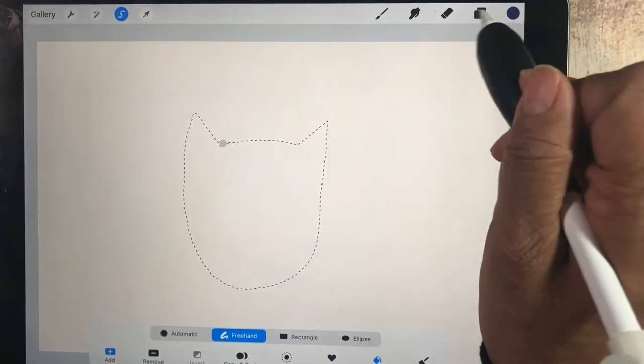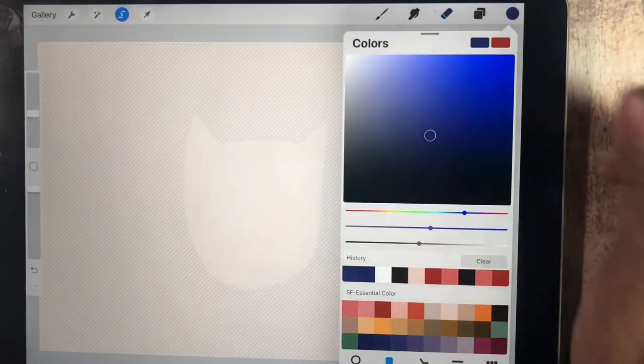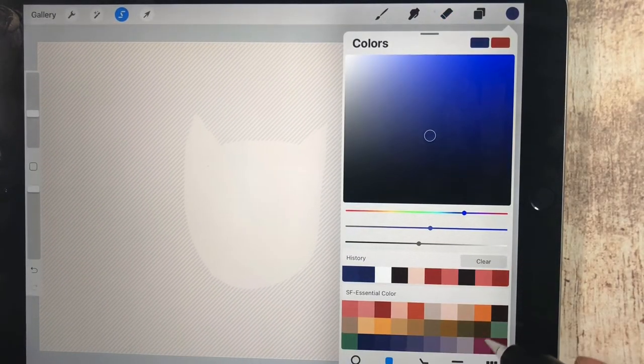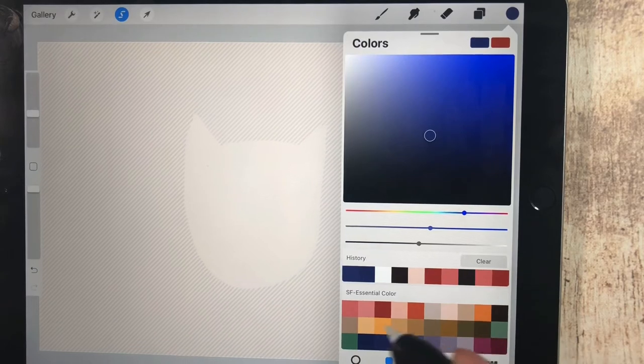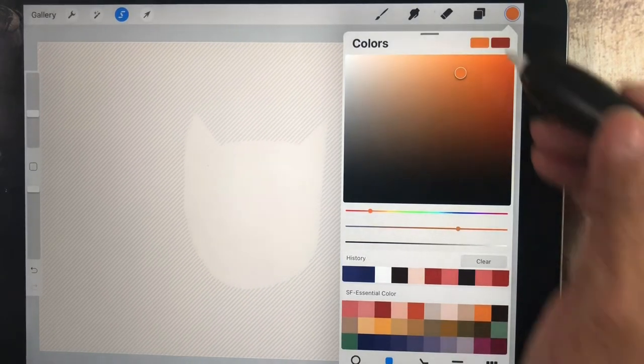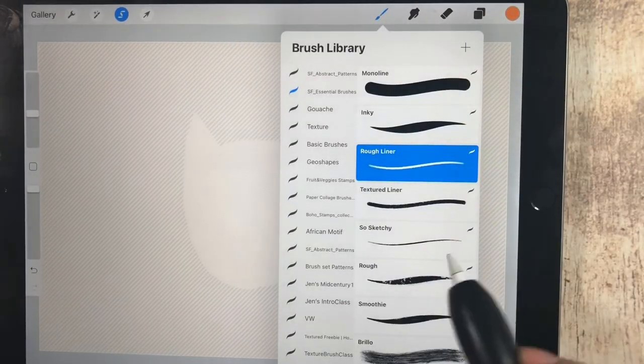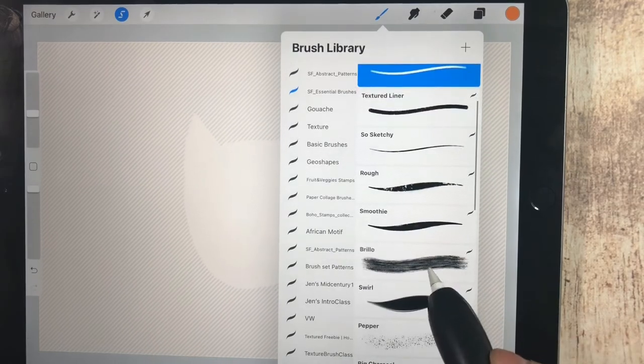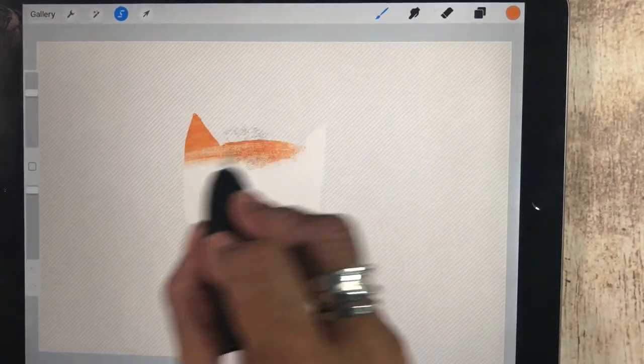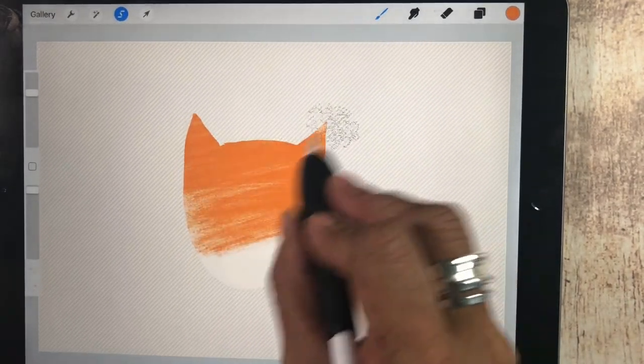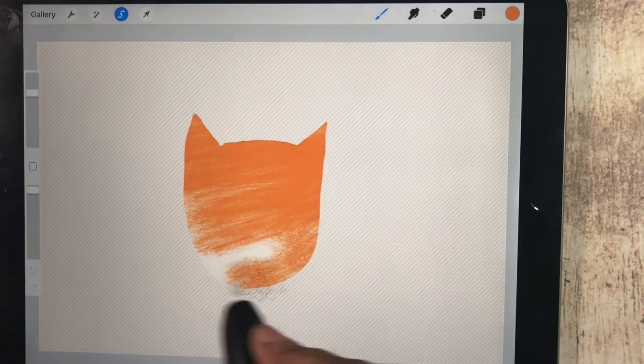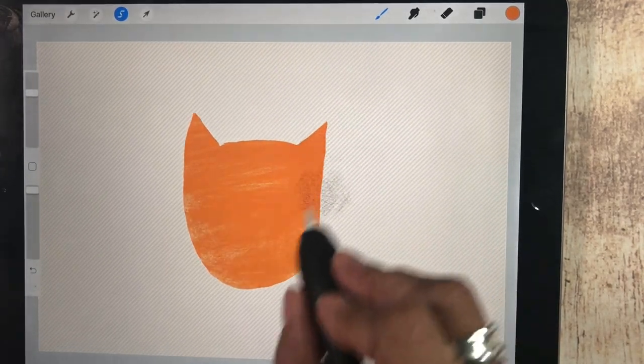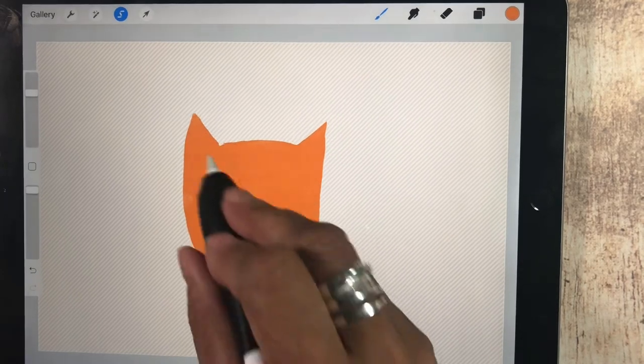And I think I'm going to start with an orange cat. We'll start with this orange and we're going to go into the Brillo brush and we're going to just sweep across some basic texture to start here for our cat's head.